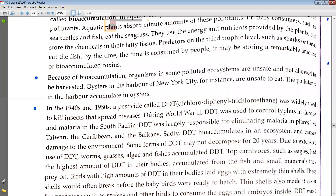In the 1940s and 1950s, a pesticide called DDT — that is Dichloro-Diphenyl-Trichloroethane — was widely used to kill insects that spread diseases. During World War II, DDT was used to control typhus in Europe and malaria in the South Pacific. DDT was largely responsible for eliminating malaria in places like Taiwan, the Caribbean and the Balkans.